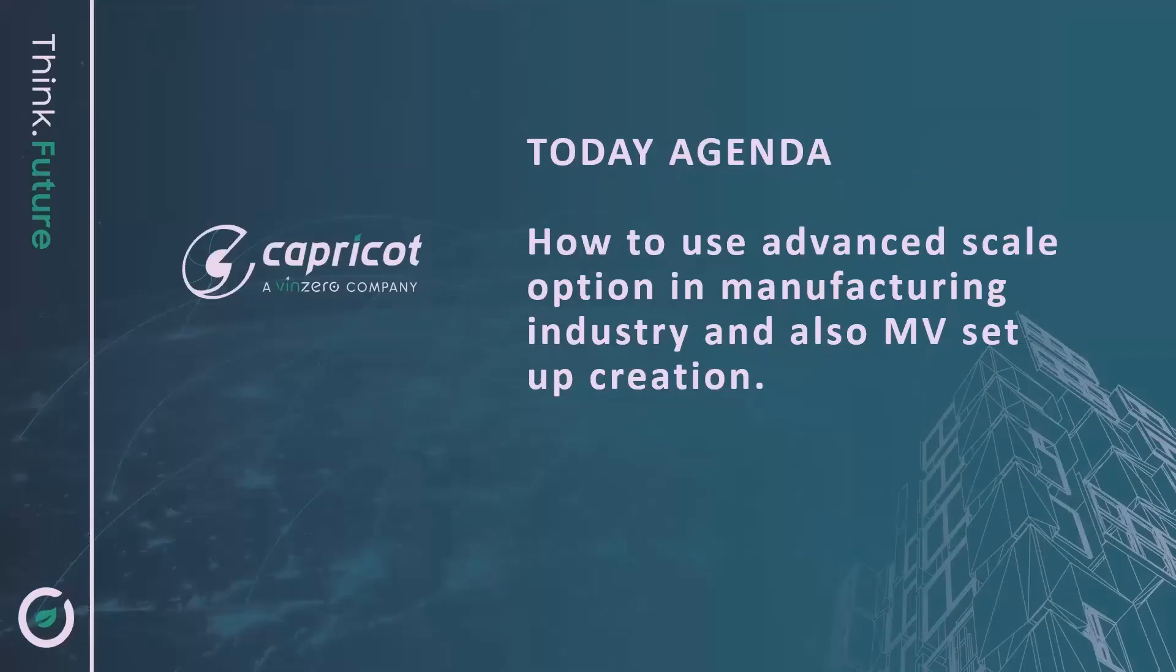Today's agenda: how to use advanced scale option in manufacturing industry and also MV Setup Creation.